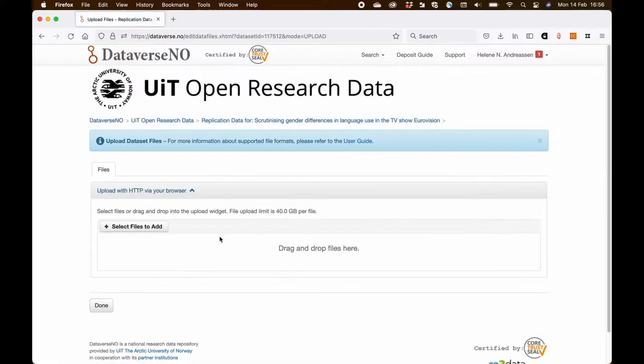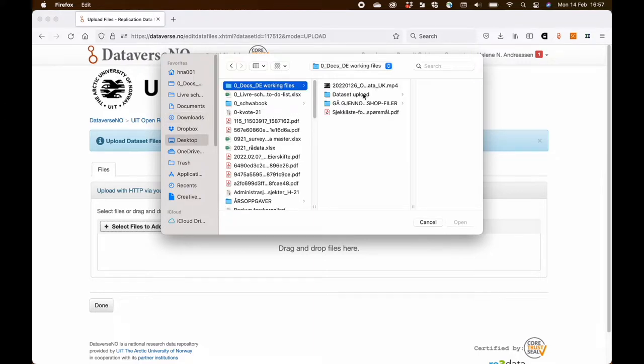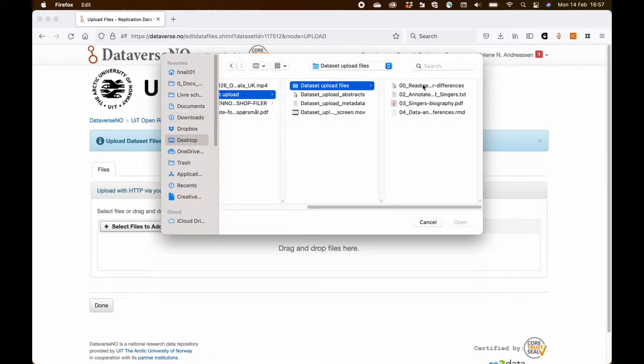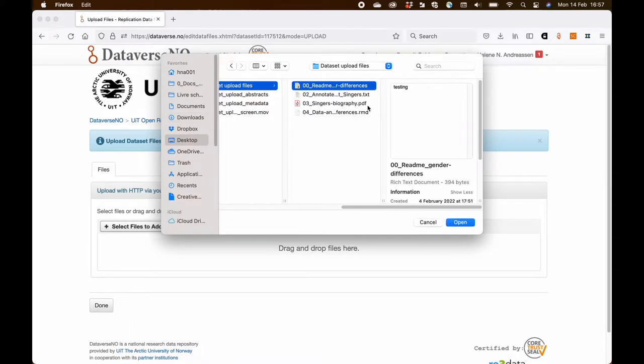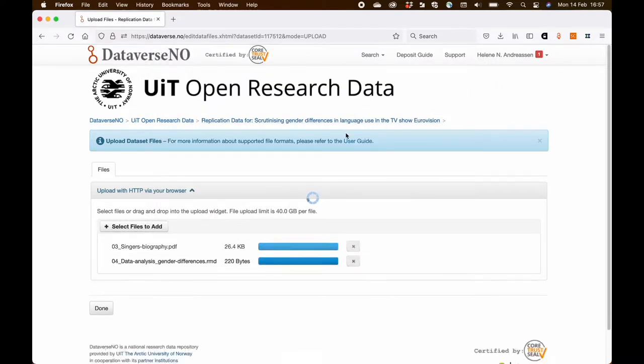I click select files to add and I go into my computer and find the folder where I have prepared my data files. So I open them.